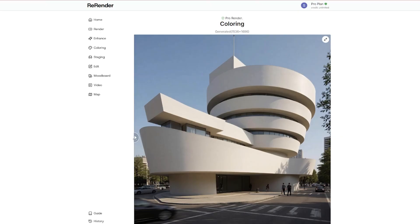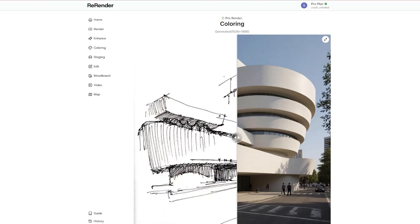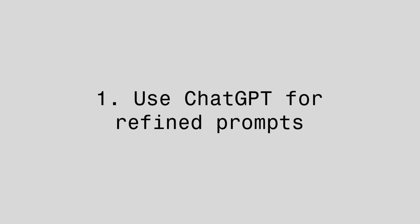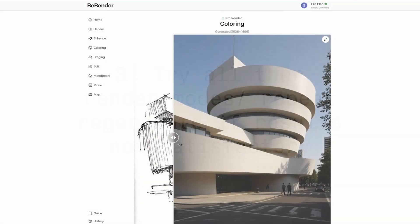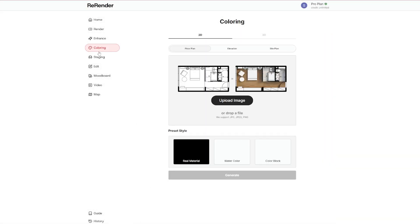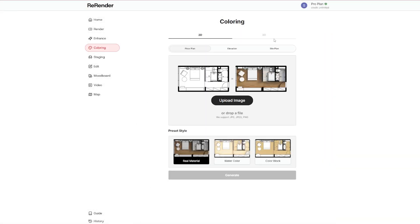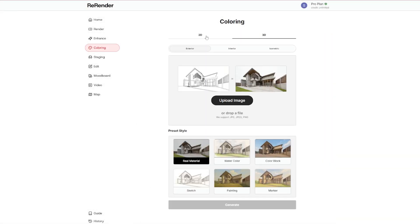After testing it out, I have some tips for better results. Use ChatGPT for most accurate prompt. Be specific with your text prompts. Try out the different render modes and compare. And don't be afraid to generate multiple versions. You can see in Coloring we have the 2D and 3D version.